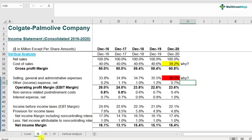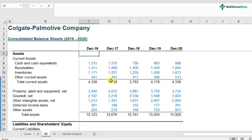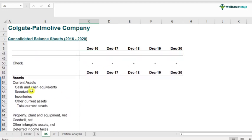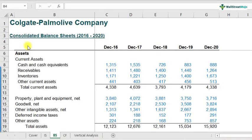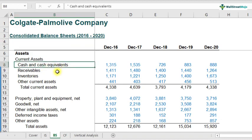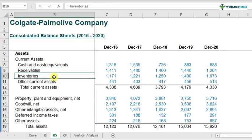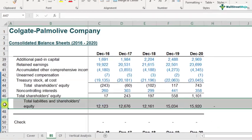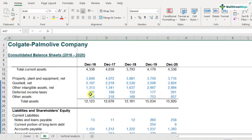Now let's complete the vertical analysis for the balance sheet as well. Scroll down to find the space for balance sheet vertical analysis. Each and every line item — cash and cash equivalents, receivables, etc. — are all divided by total assets or total liabilities. Both denominators are the same, since total assets equals total liabilities plus equity.